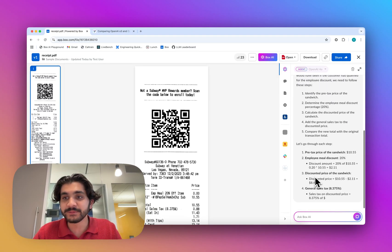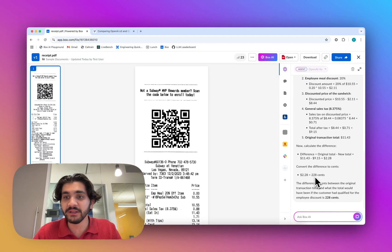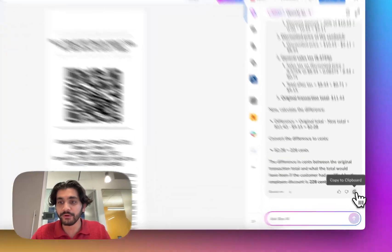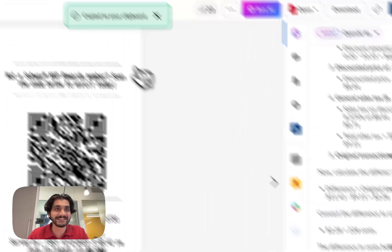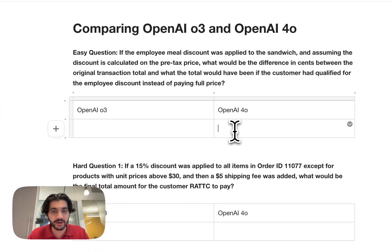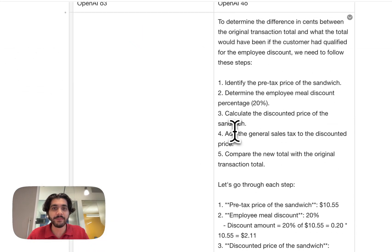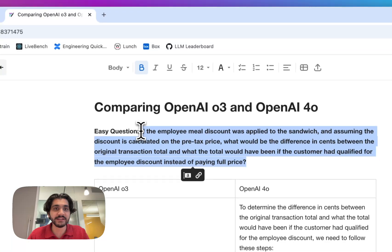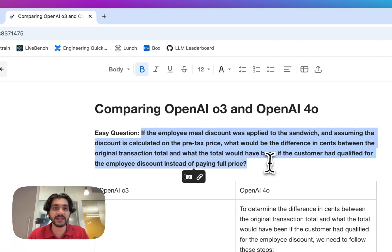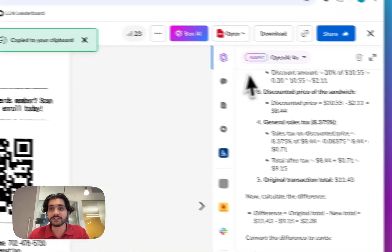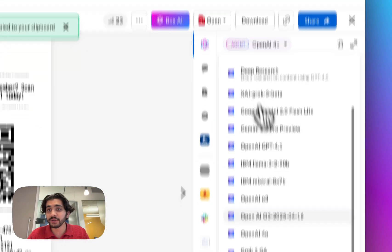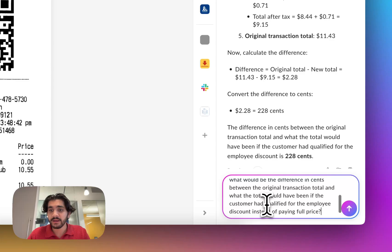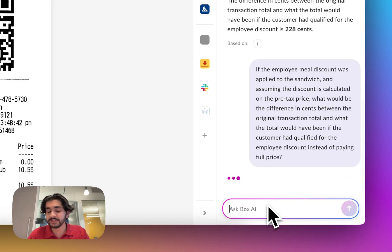And so 4.0 spits back an answer pretty immediately, gives us an answer of 228 cents. So I'll put this into our document and we'll come back to it in just a second to see what the difference in response was. And I'll take the exact same answer, we'll go to O3 and let's see what the answer is.